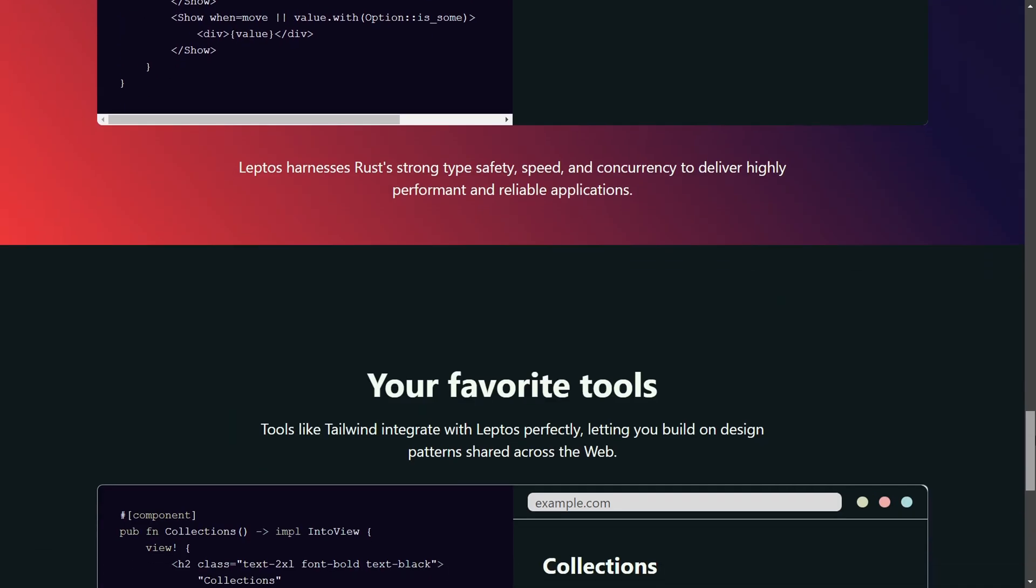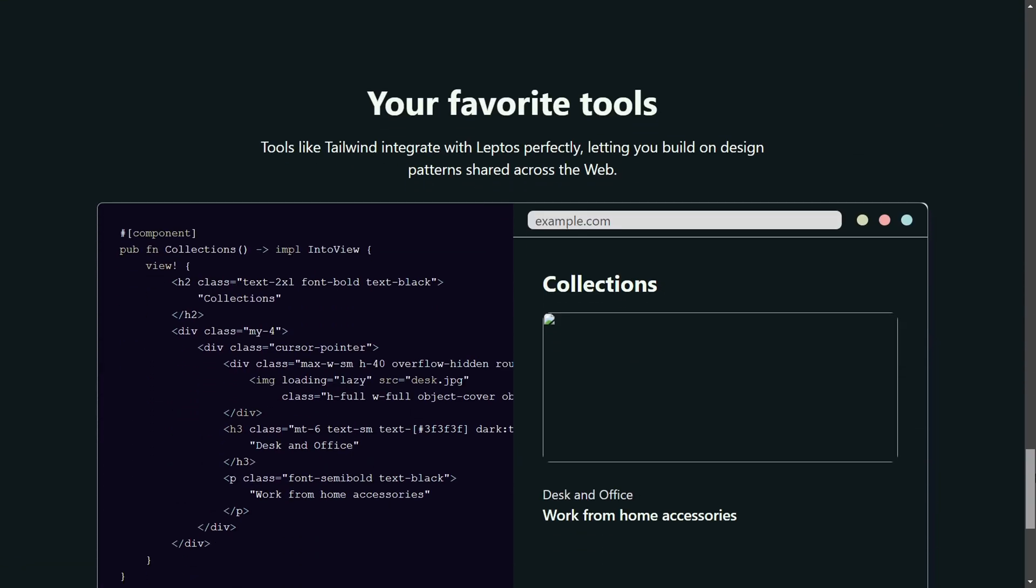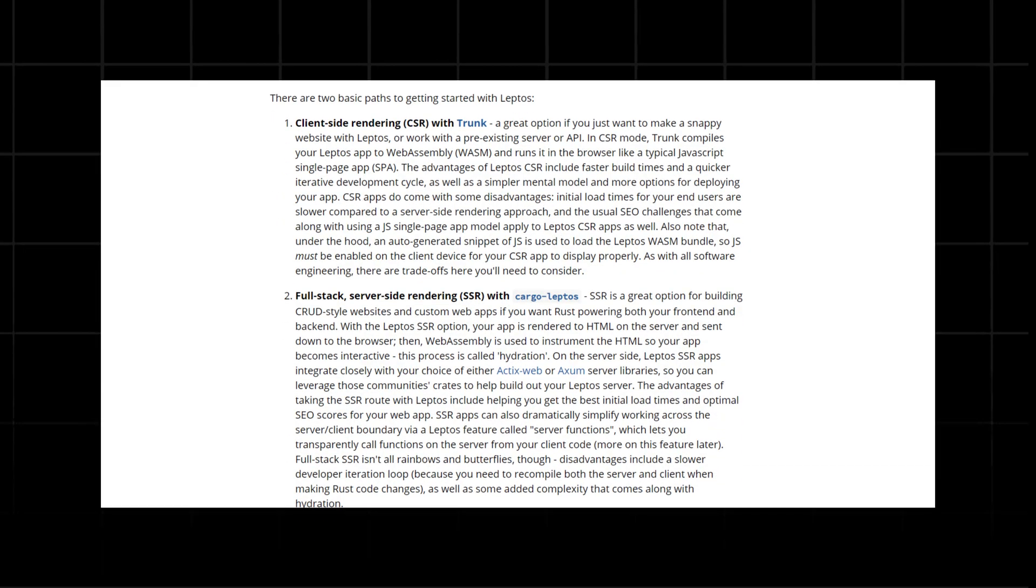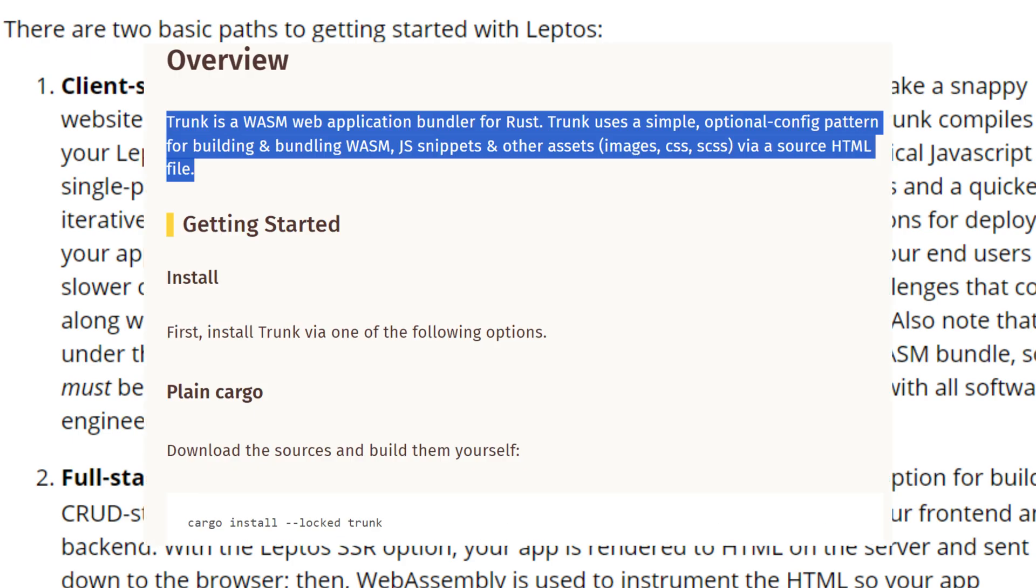It's also component-based and supports both client-side rendering and server-side rendering. There are two paths to starting with Leptos. If you just want a simple CSR site, you can use Trunk, an open-source WebAssembly application bundler for Rust.